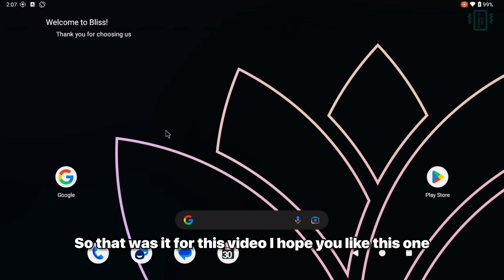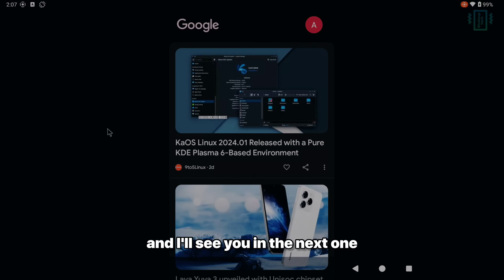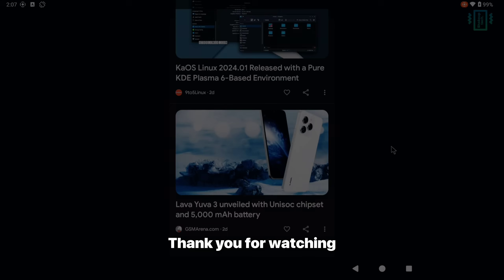So that was it for this video. I hope you liked this one. And I will see you in the next one. Thank you for watching.